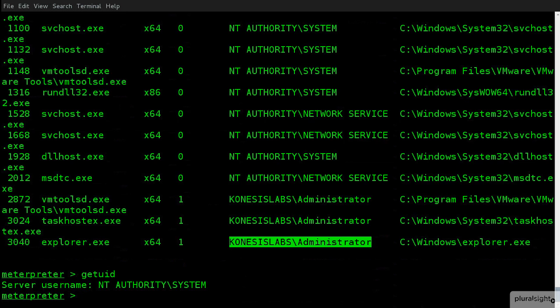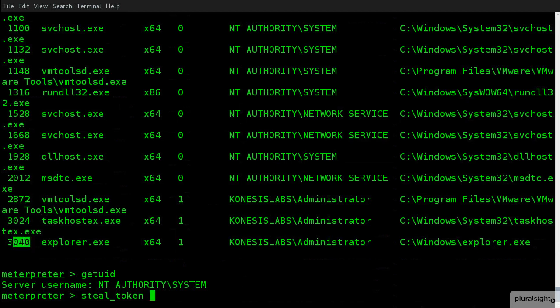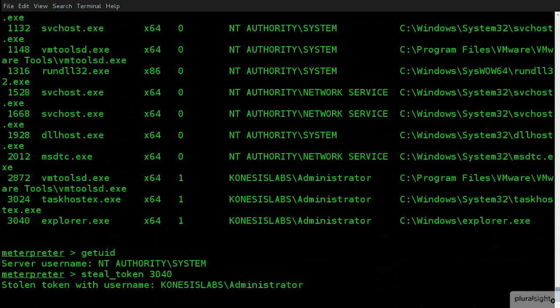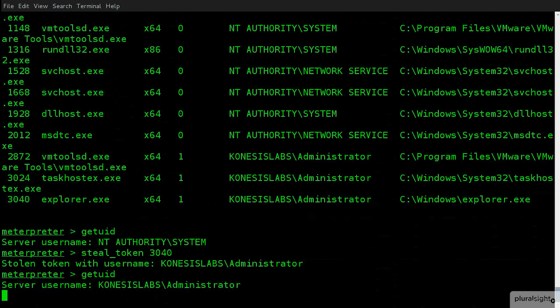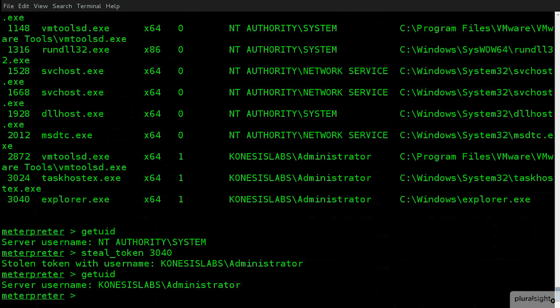So, I realistically don't have any permissions. But what I could do is I could do steal_token and then I could take the token ID, for example, of this one, 3040 and steal that token. Now, this tells me that I'm now the Conesis Lab administrator. So, I now have the ability. Now, obviously, I want to check this so I can do getuid and you'll see that now I've actually stolen the token of the administrator. So, I could perform other things under the guise of that one.